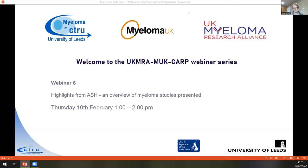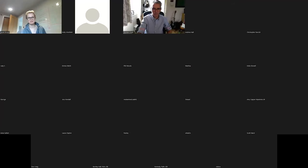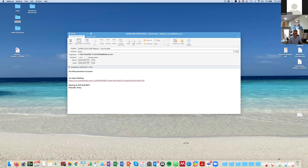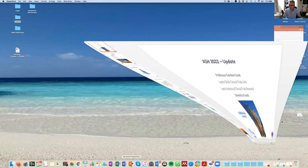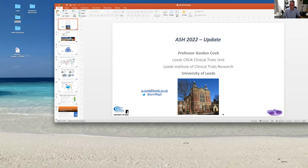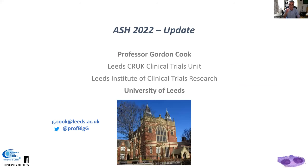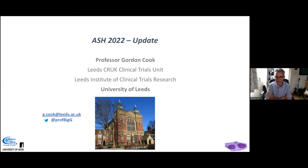Sarah hands over to Gordon, who shares his desktop. Gordon notes a schoolboy error — he initially said ASH 2022, but it's actually ASH 2021. He will share data, thoughts, and highlights from the meeting.